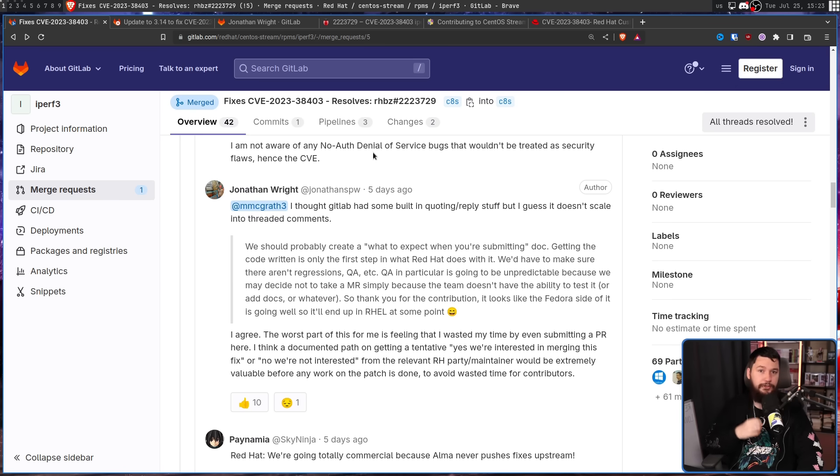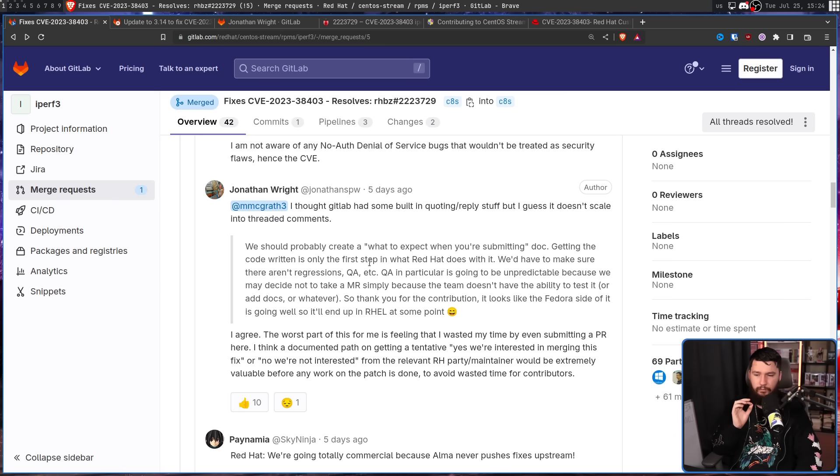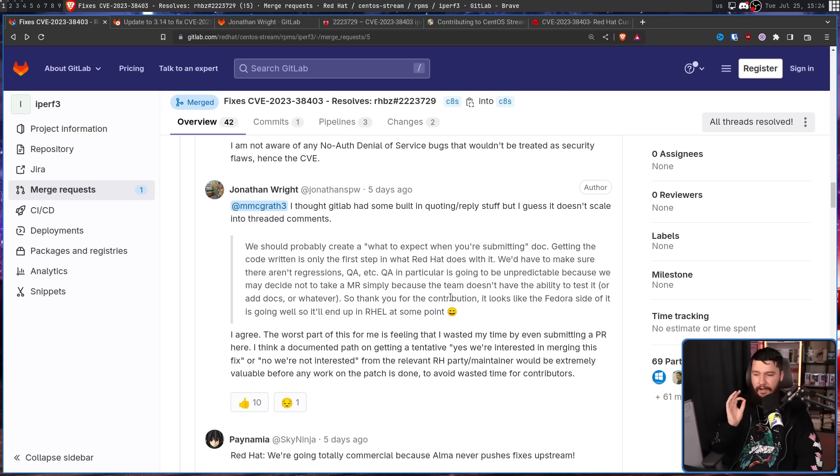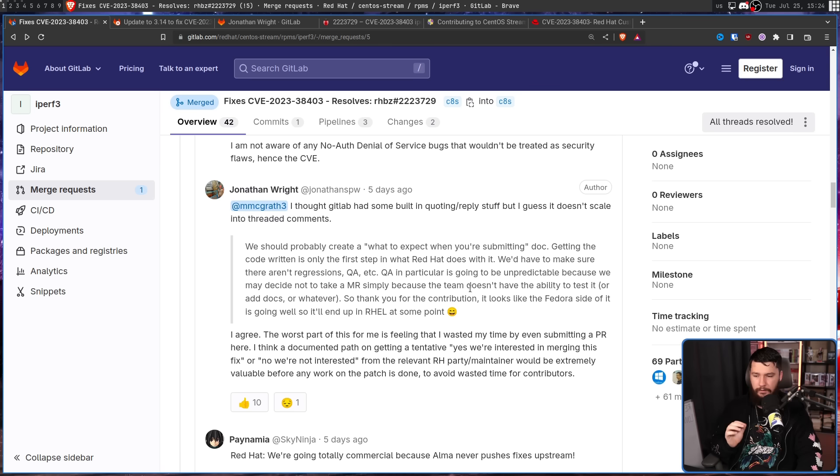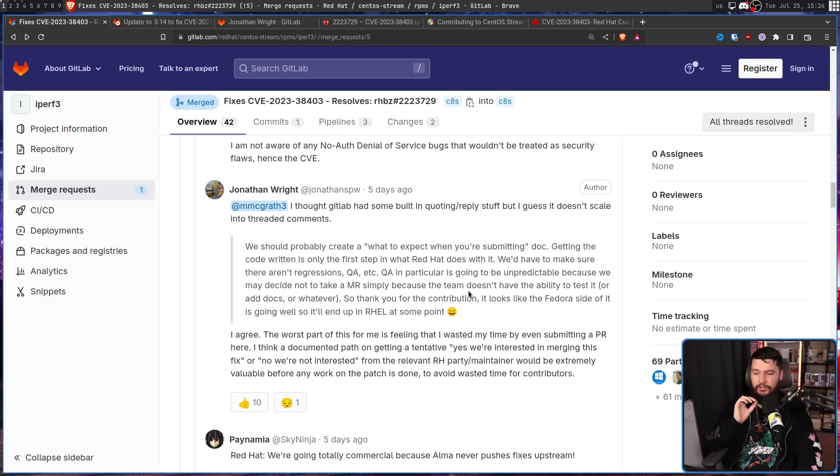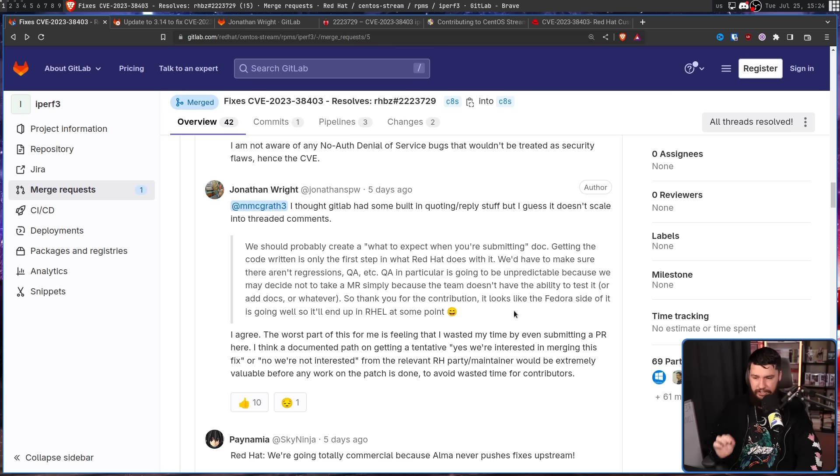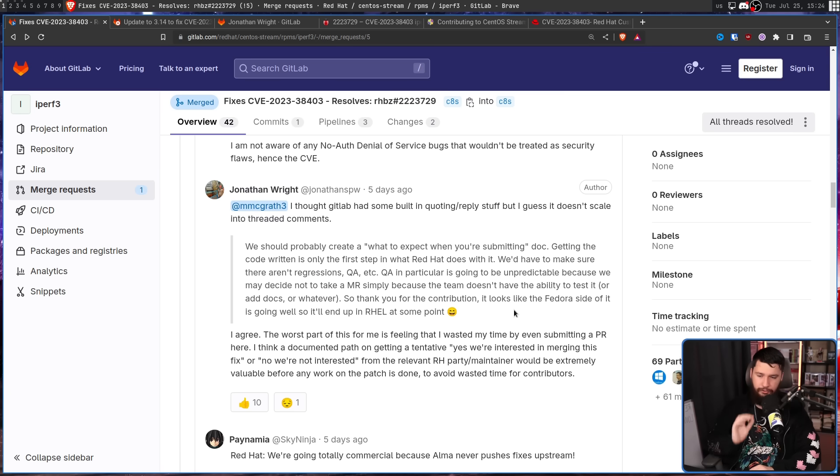And Jonathan agrees. The worst part of this is me feeling that I have wasted my time by even submitting a PR here. I think a documented path on getting a tentative yes we're interested in merging this, or no we're not interested, from the relevant Red Hat party or maintainer would be extremely valuable before any work on the patch is done, to avoid wasted time for contributors.